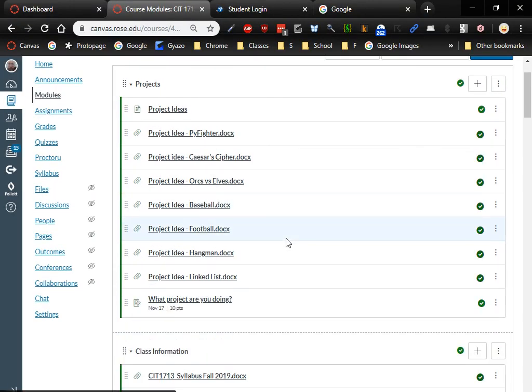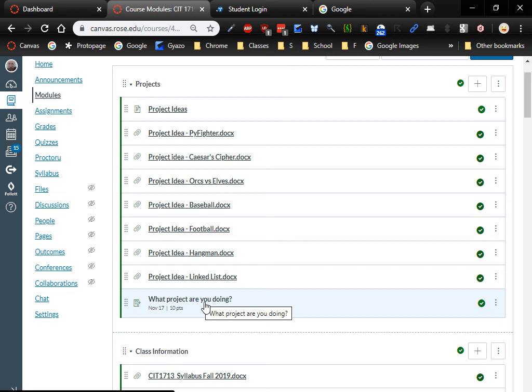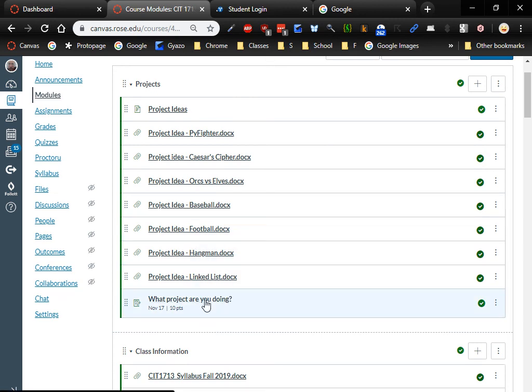I'll post an announcement — the projects folder has been updated with a description for each project type. You can also make up your own, just email me or ask in class. By Sunday you should have chosen what project you want to do, so upload a little note or use the text input to type which one you've chosen.